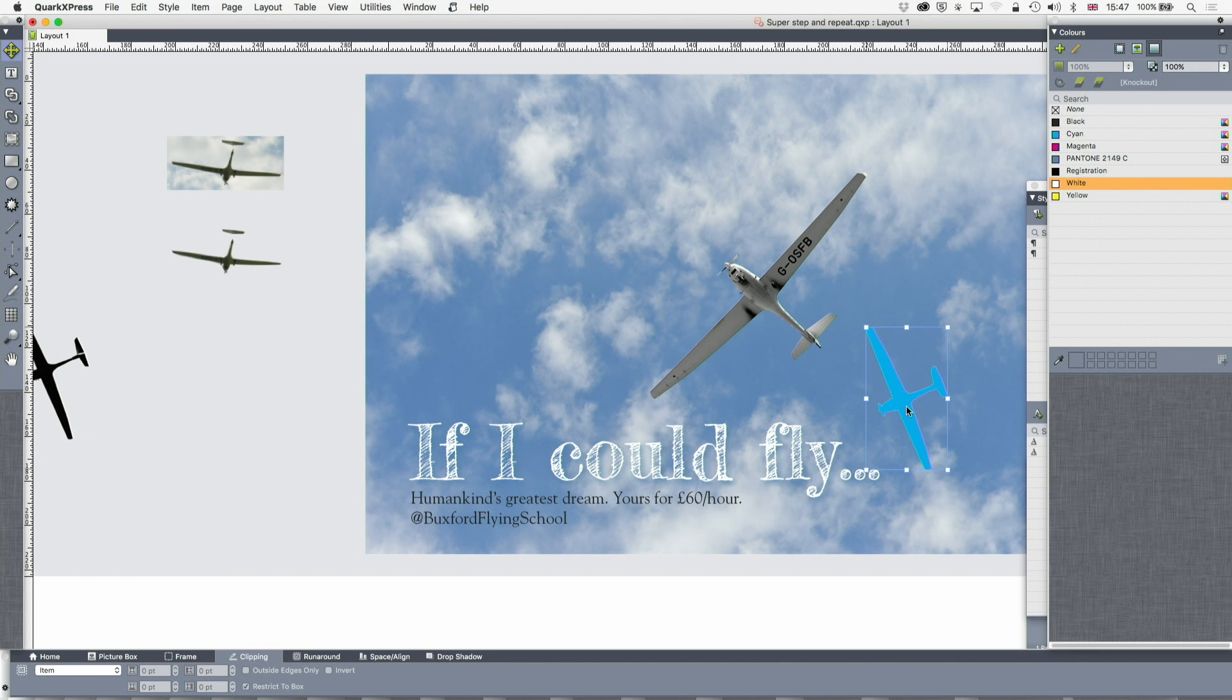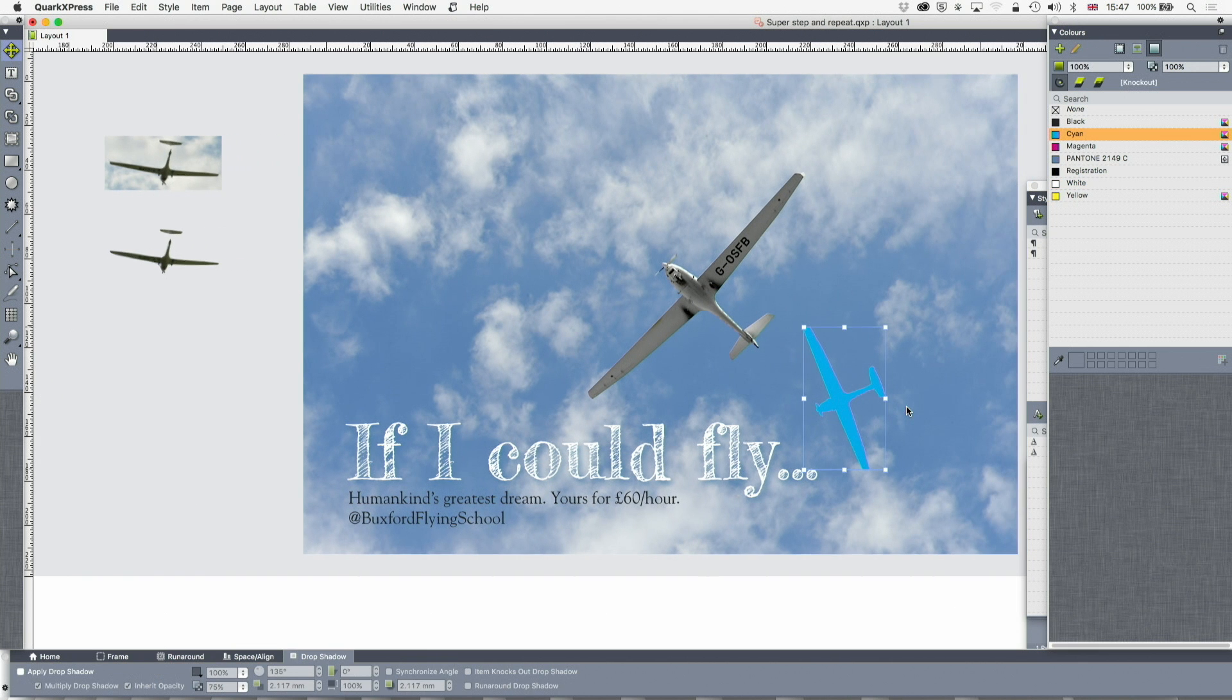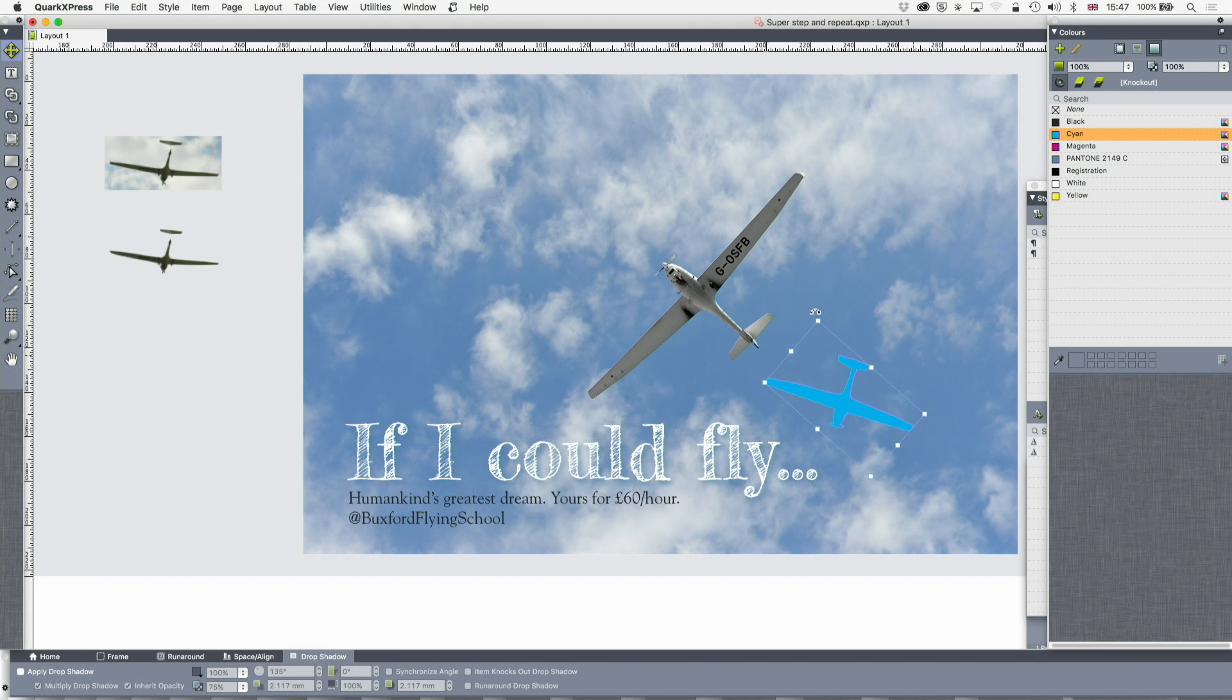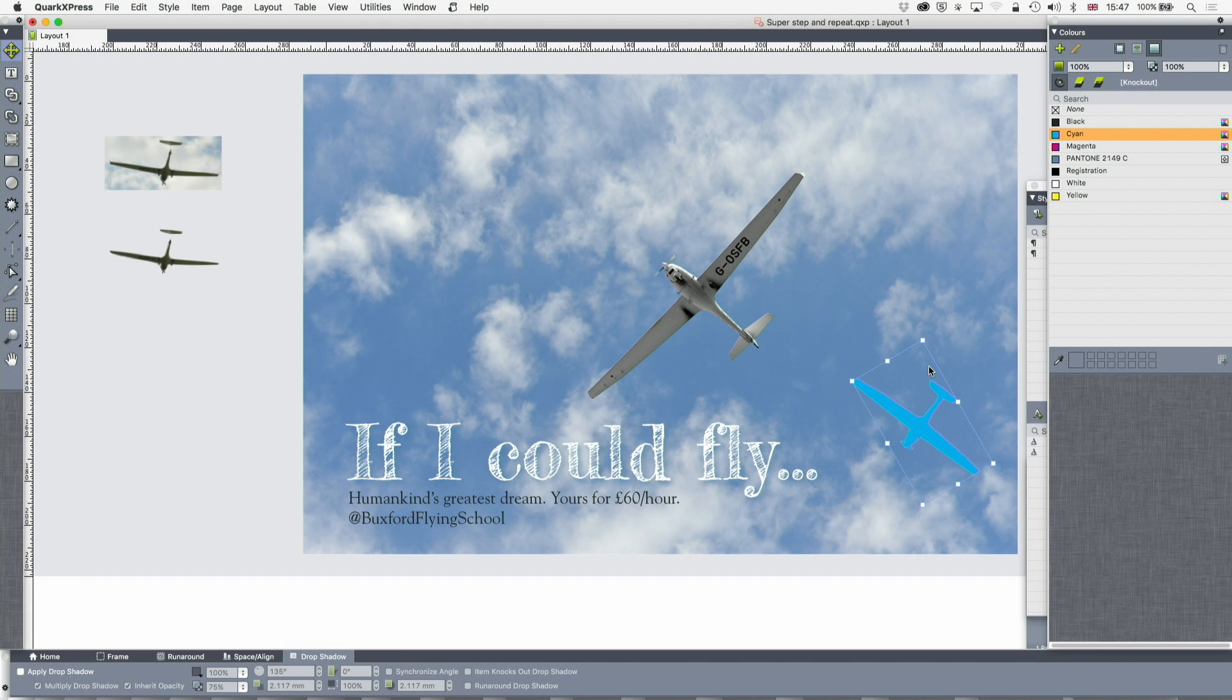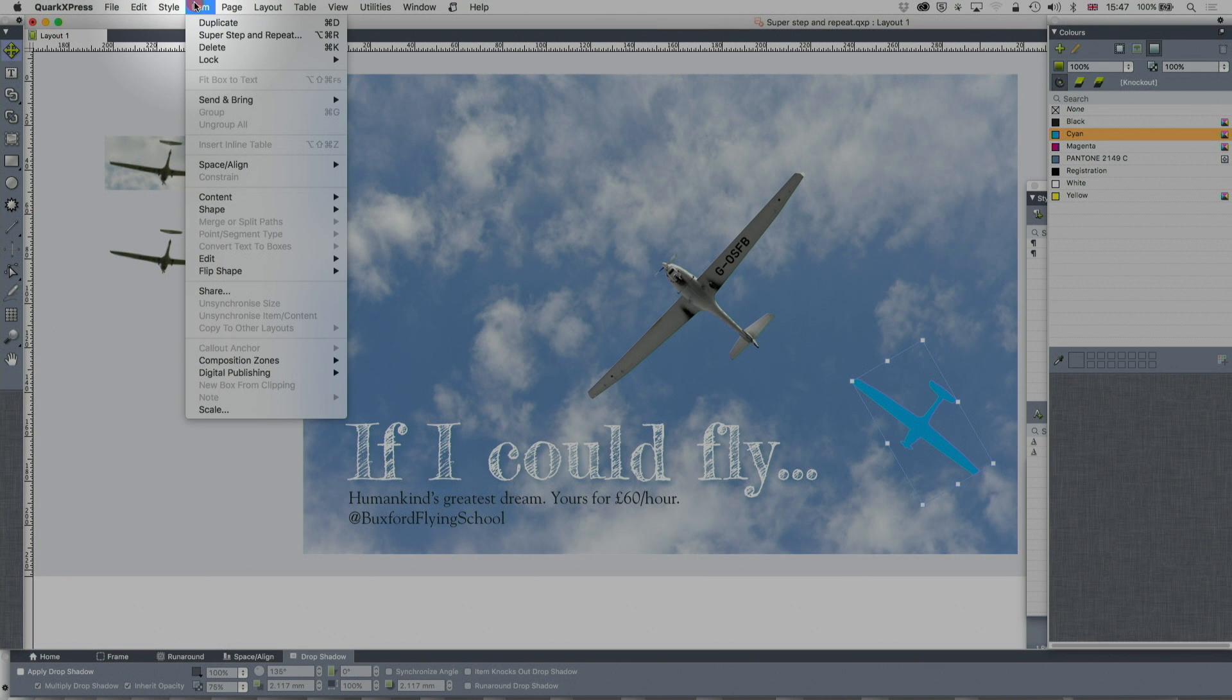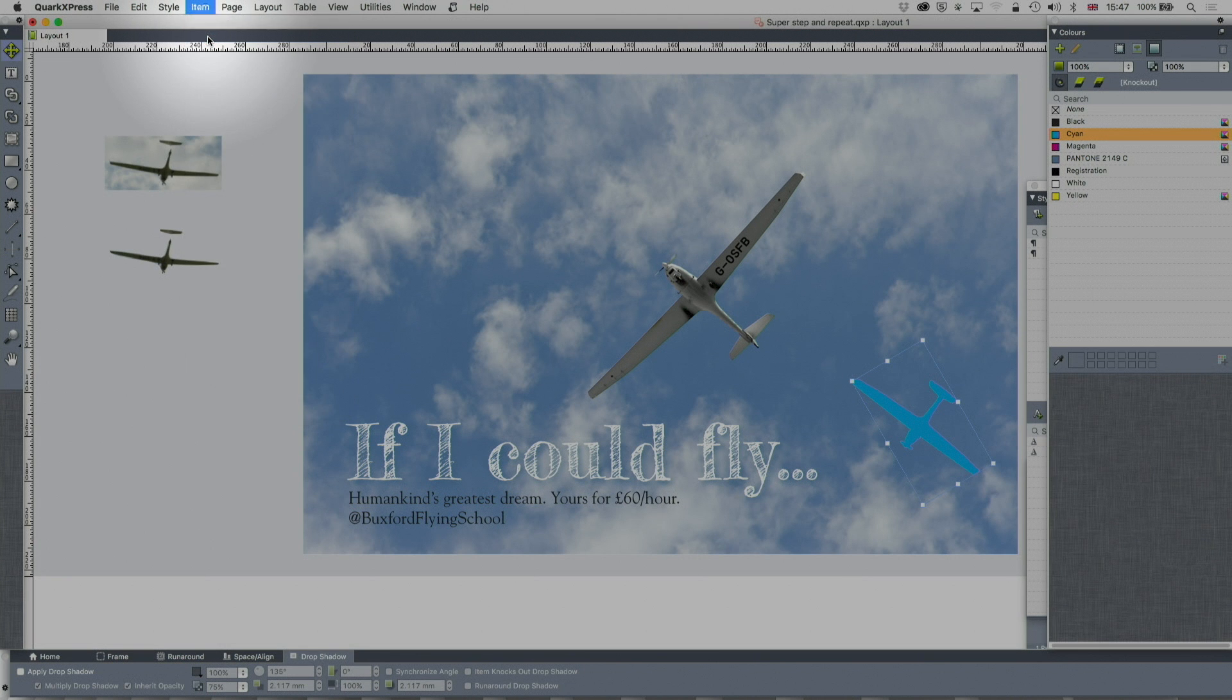OK, I'm going to press F6 to lock that. I don't want to be moving it around. And what I want to do now is create a graphic that echoes the plane, but doesn't get in the way of it. And so, to do this, I'm going to go to item, super step, and repeat.